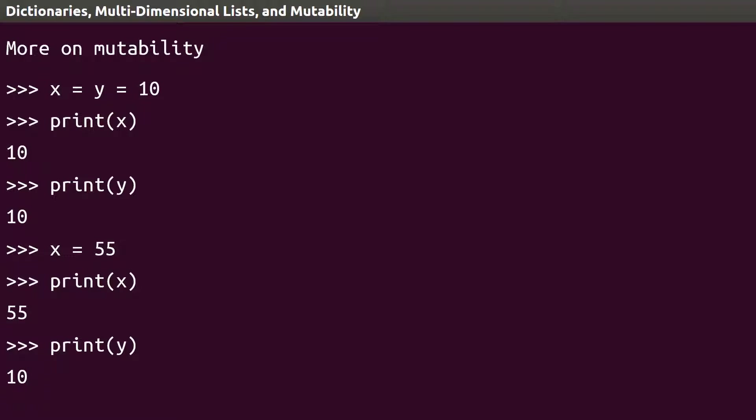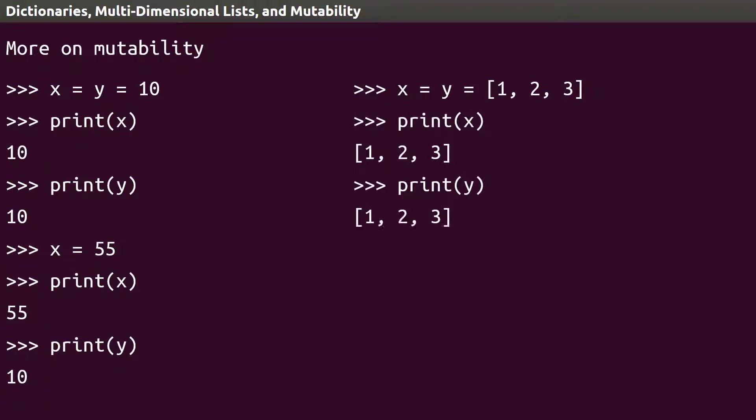This works a little differently with lists. Let's again create an x and y, and assign the same list. If we print out x and y, we can see that they both have the same list, as we would expect.